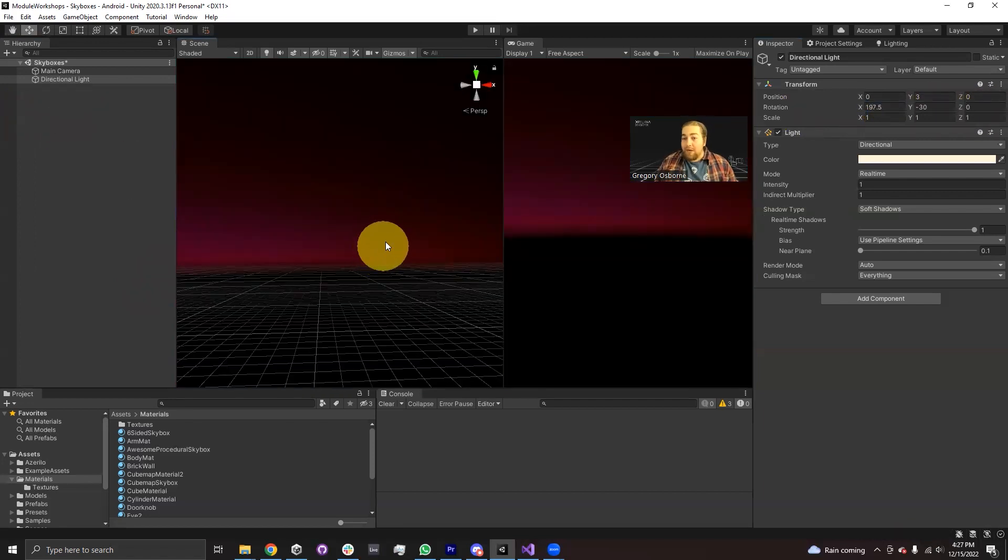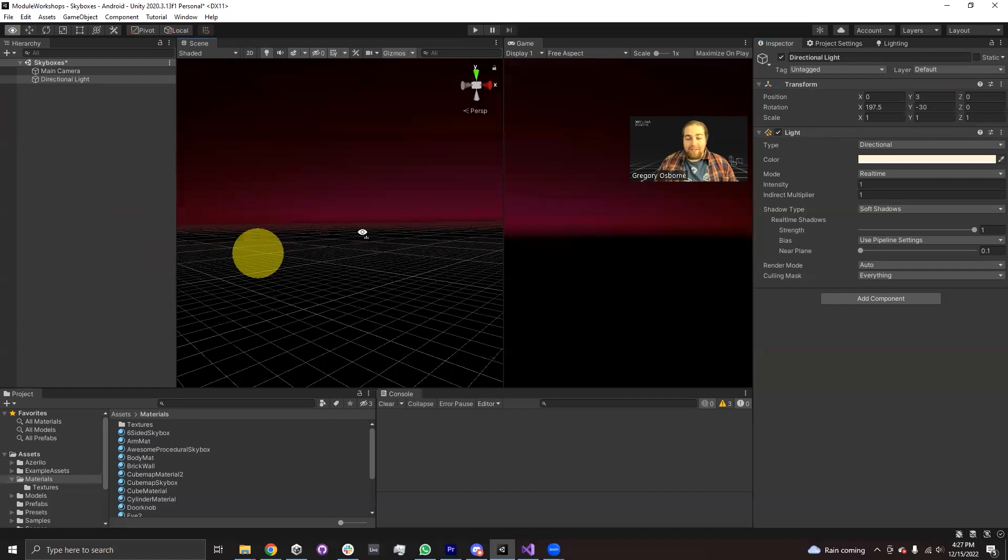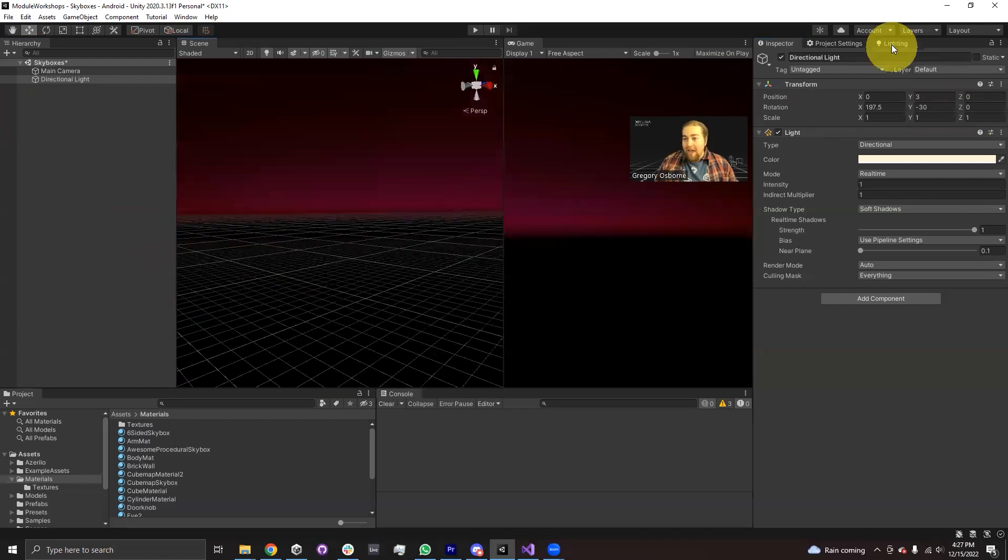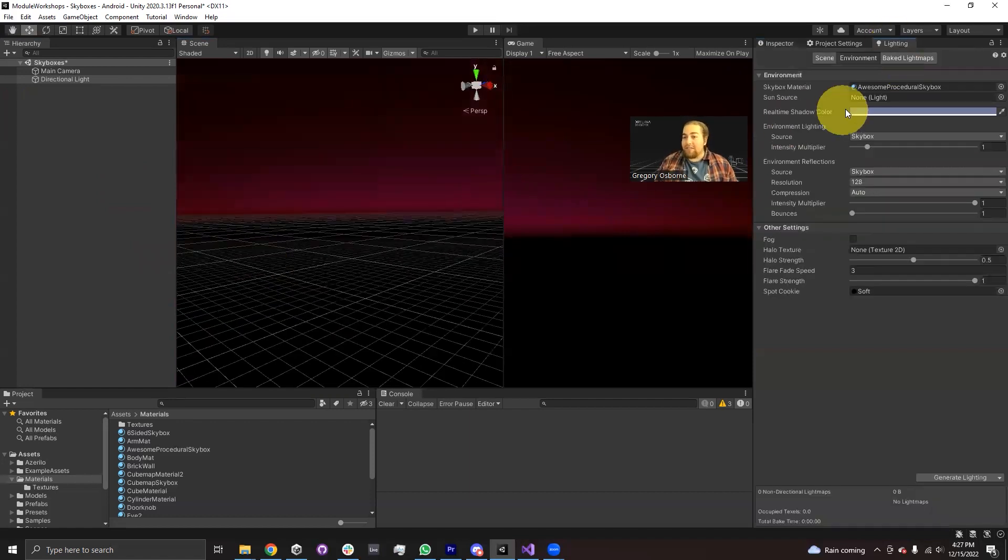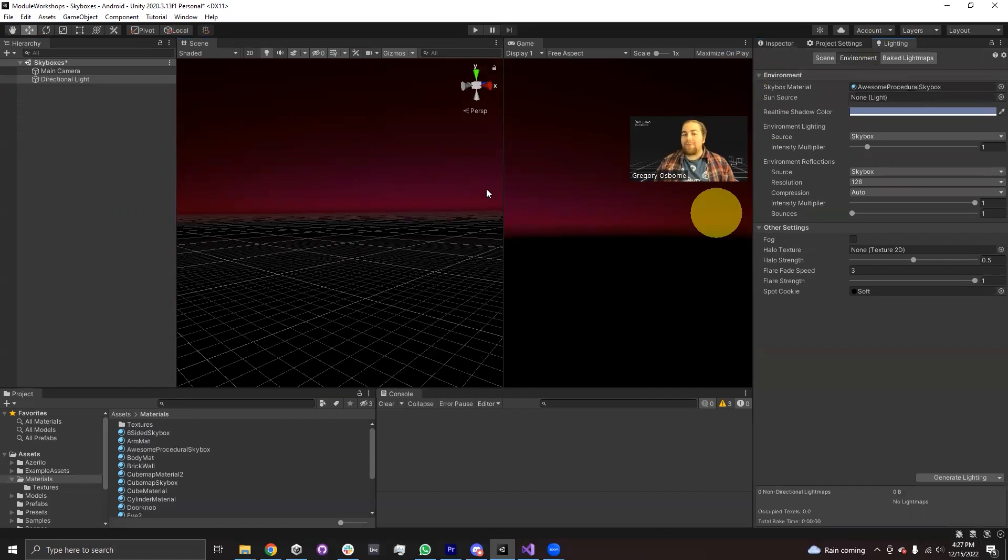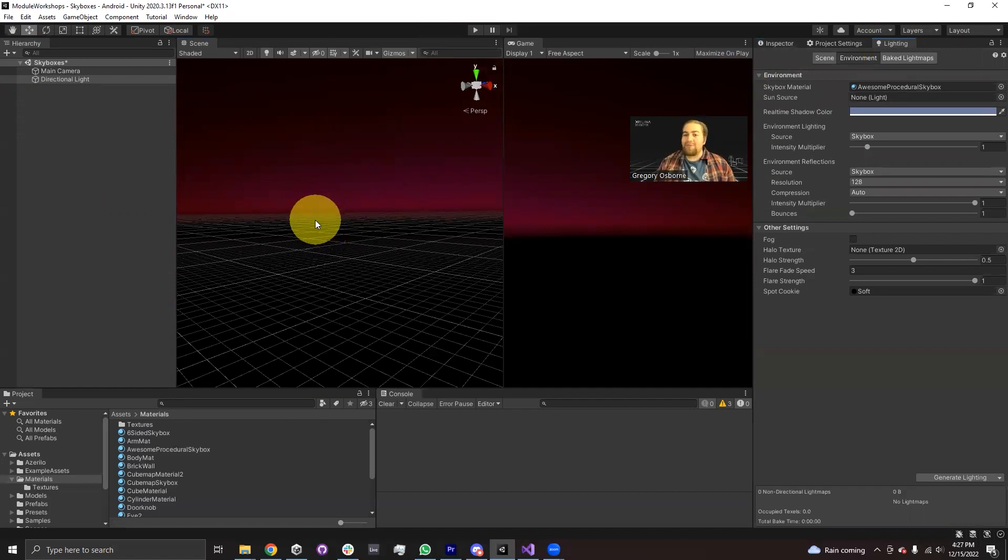That's going to be this module on skyboxes. Hopefully you have a little bit of fun editing the skyboxes in your lighting tab and kind of messing around with what kind of things you can put in the sky. Thank you for watching. Hopefully we'll see you in the next module. Bye.